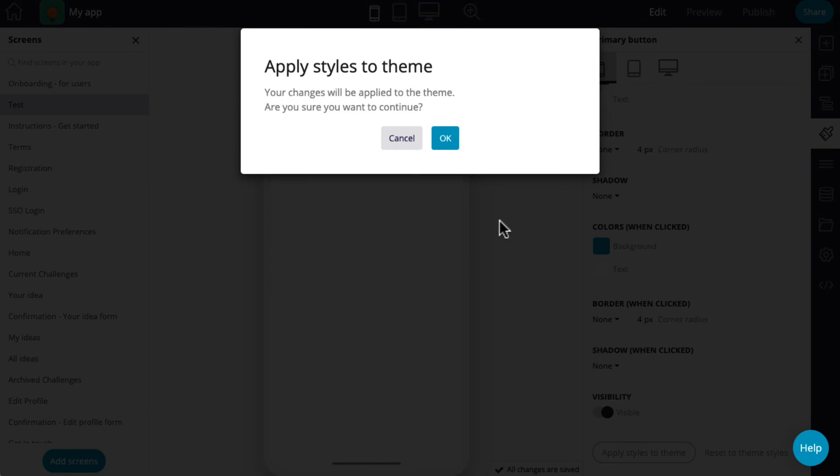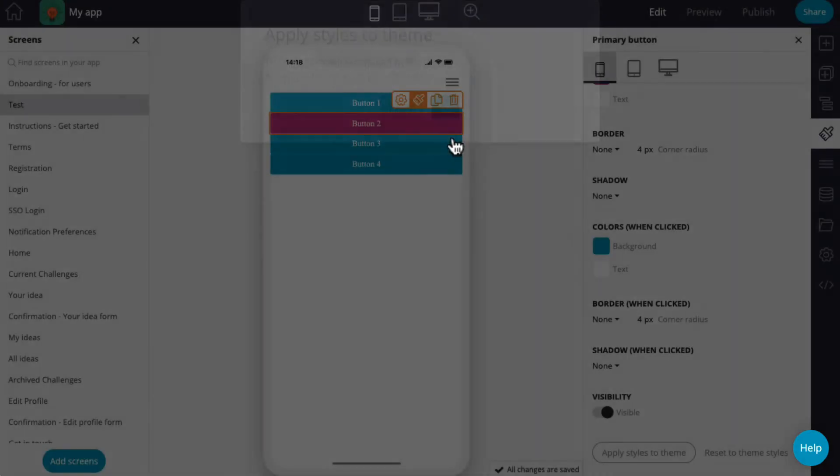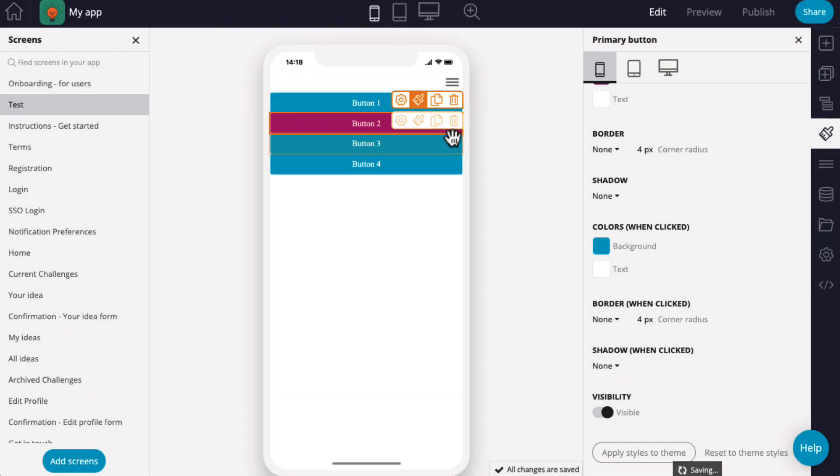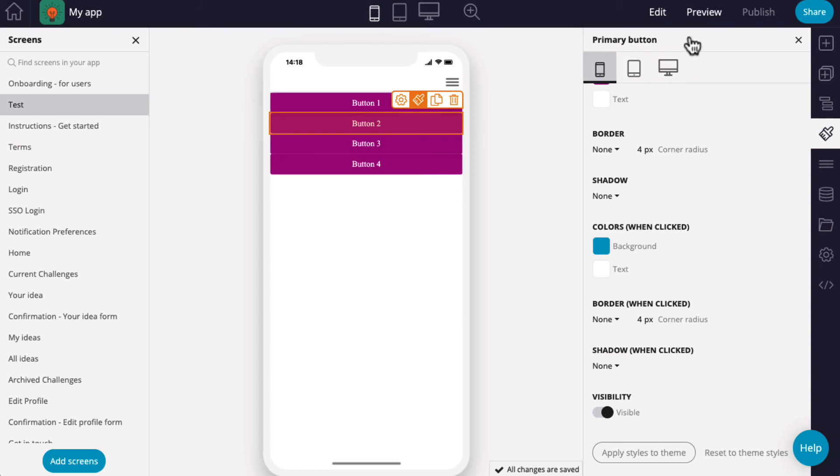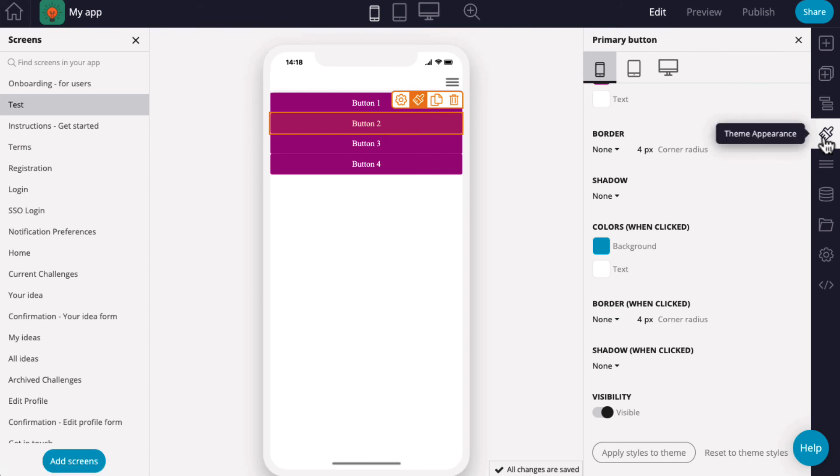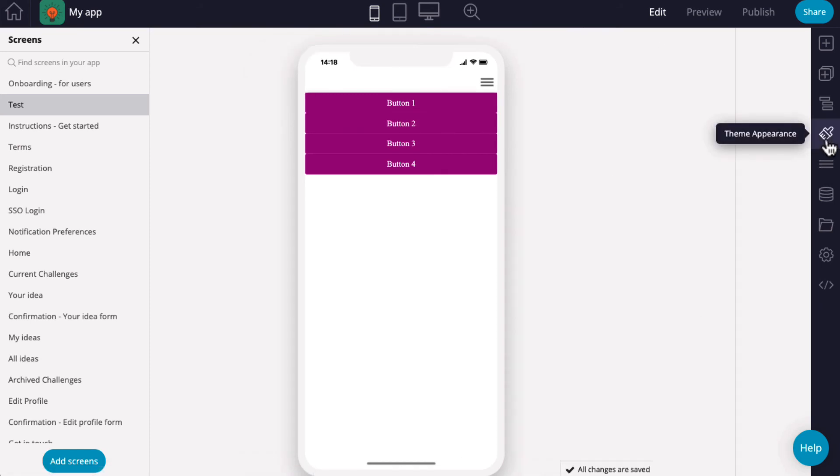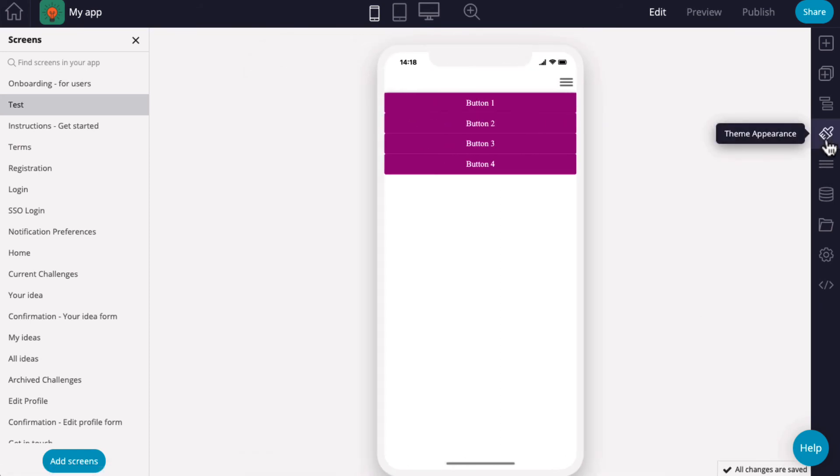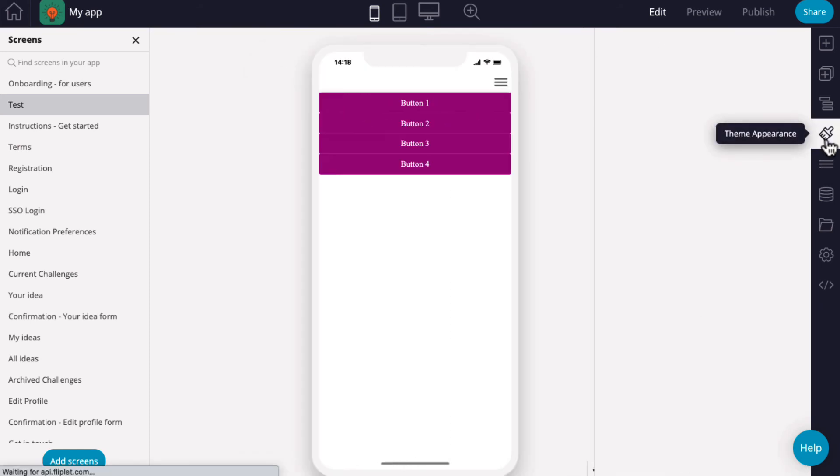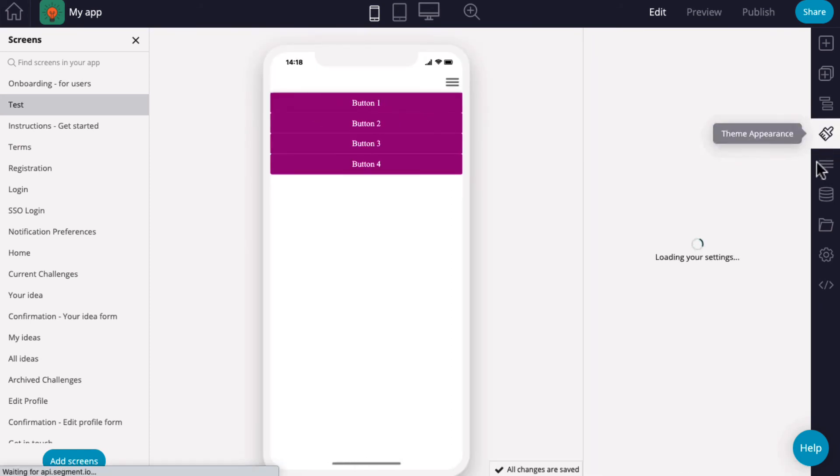For example, if you update a primary button and select Apply Styles to Theme, all other primary buttons in your app will update to the new appearance settings. Once applied, these changes cannot be undone, so ensure you are happy before saving and selecting these options.